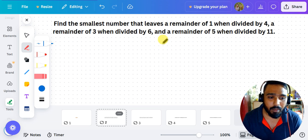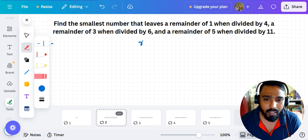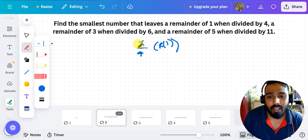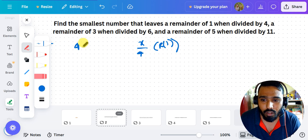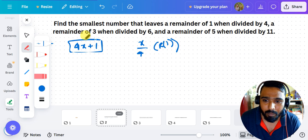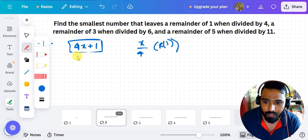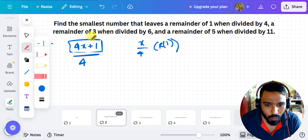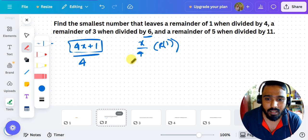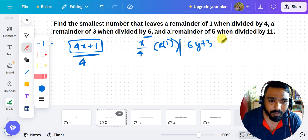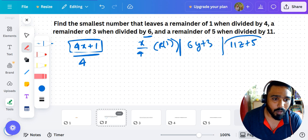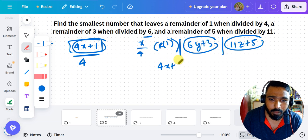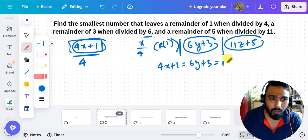If I solve this traditionally, the solution becomes very large. The number x when divided by 4 gives remainder 1, so x = 4a + 1. When divided by 6 it gives remainder 3, so x = 6y + 3. When divided by 11 it gives remainder 5, so x = 11z + 5. I can set up the equation: 4a + 1 = 6y + 3 = 11z + 5.